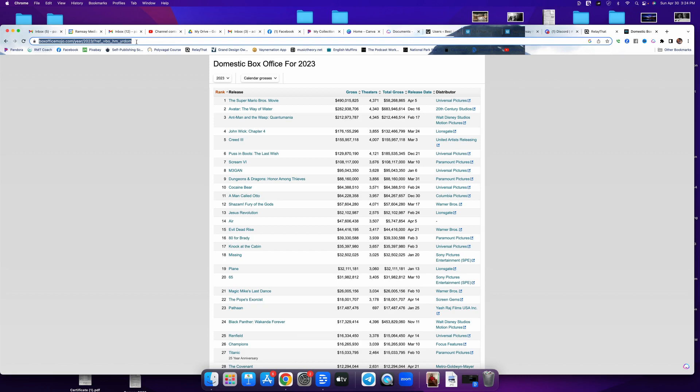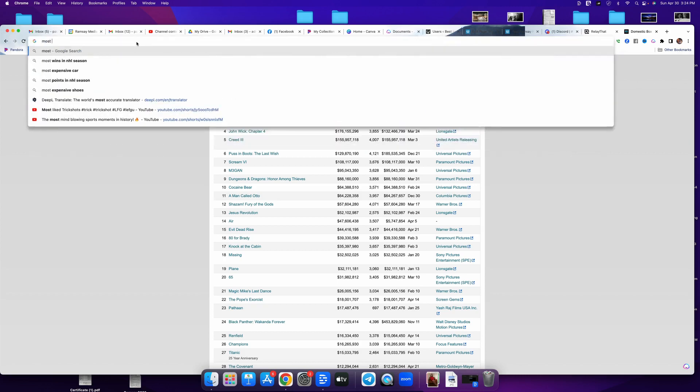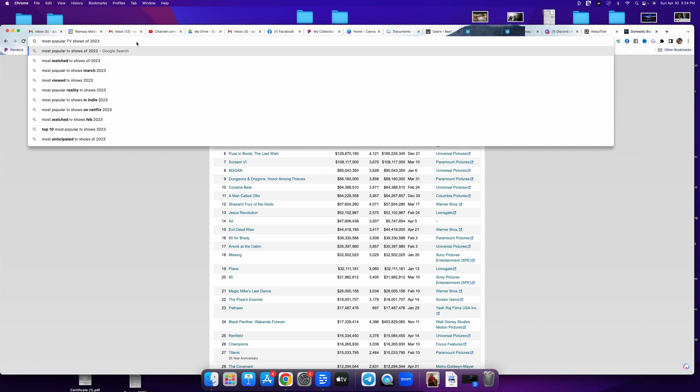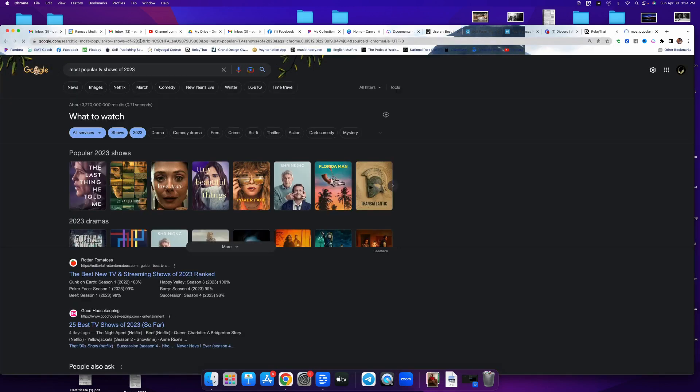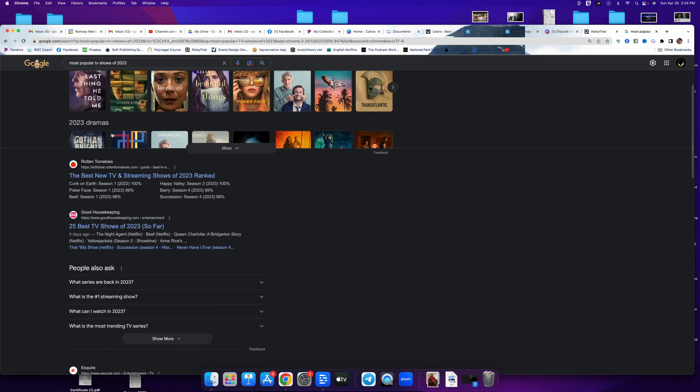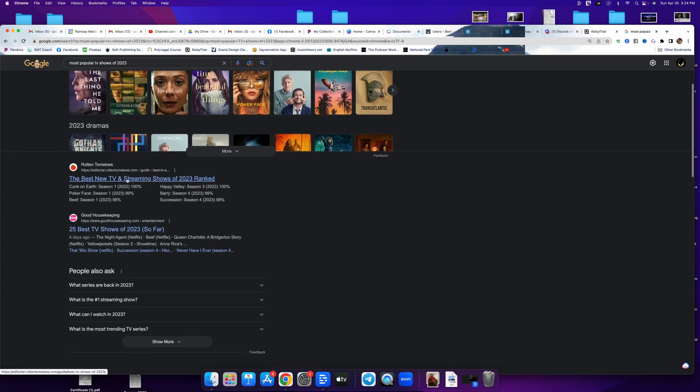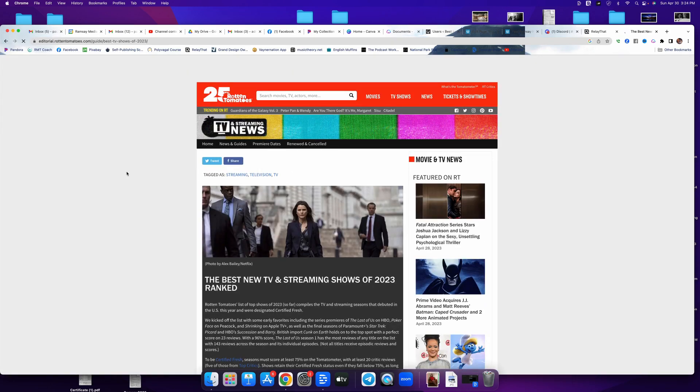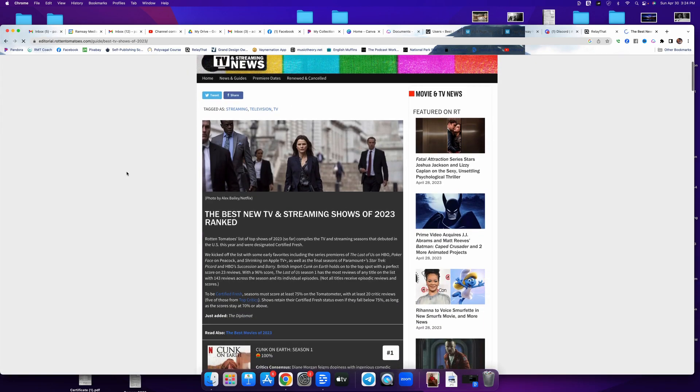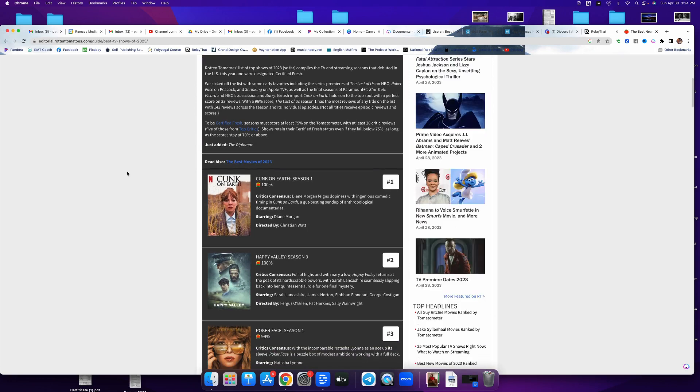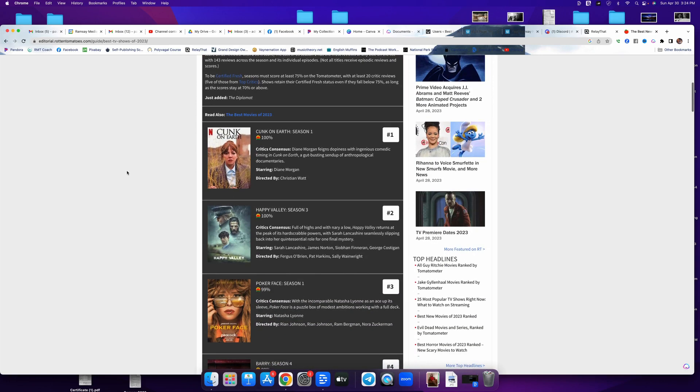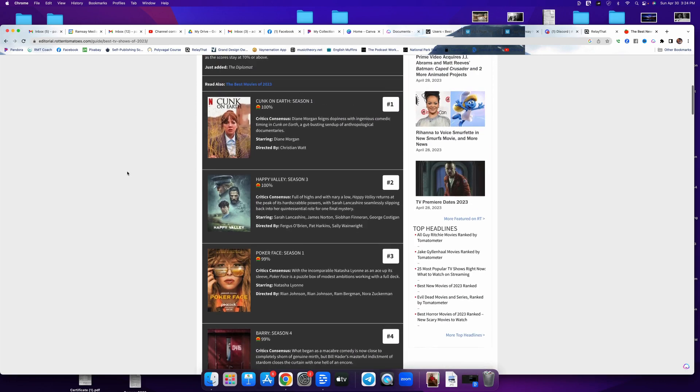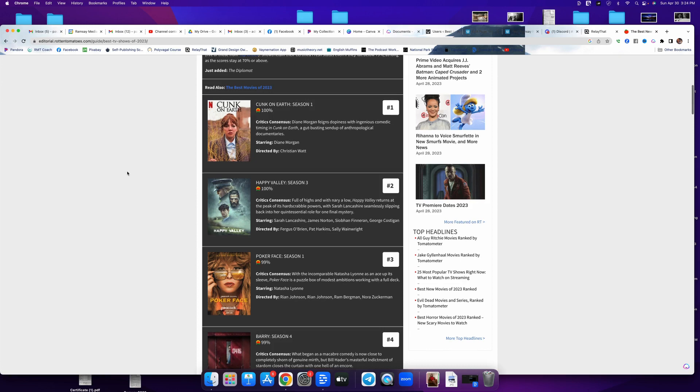This is where it's gotten really hard. It used to be so much easier with TV. Most popular TV shows of 2023. Right. So Rotten Tomatoes is probably the leading tracking place for this. Now they really do a good job of tracking what critics say versus what fans say. This is what they're coming up with.